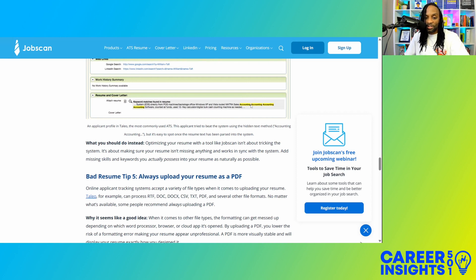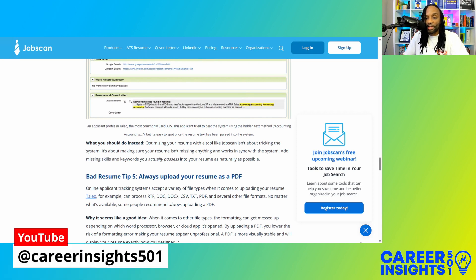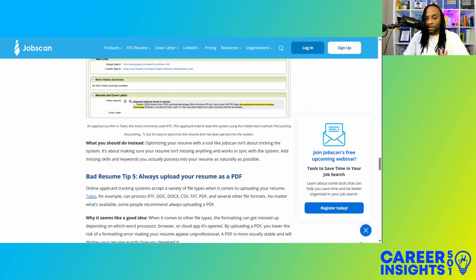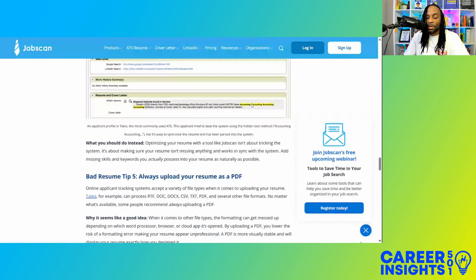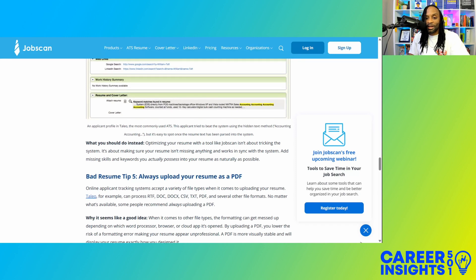Just imagine if a recruiter or hiring manager got your resume and they saw this pop up under your profile when they're looking at your resume or application — and they see that you included 'accounting' four times. Clearly this doesn't make any sense to include 'accounting accounting accounting' in there, so they can see that you are trying to game the system and it might be looked at as something unethical.